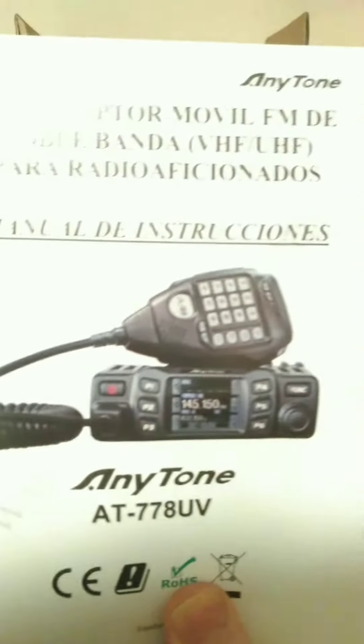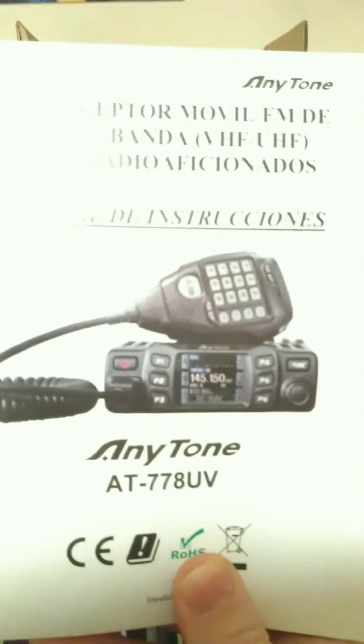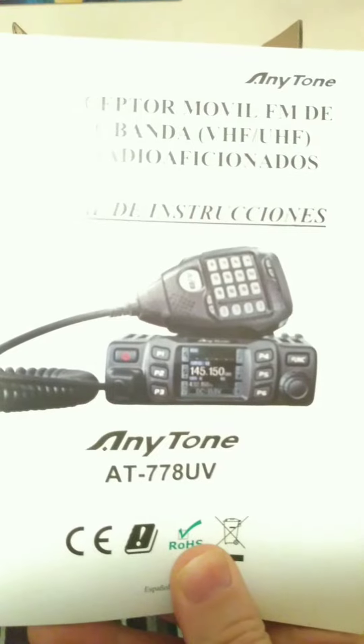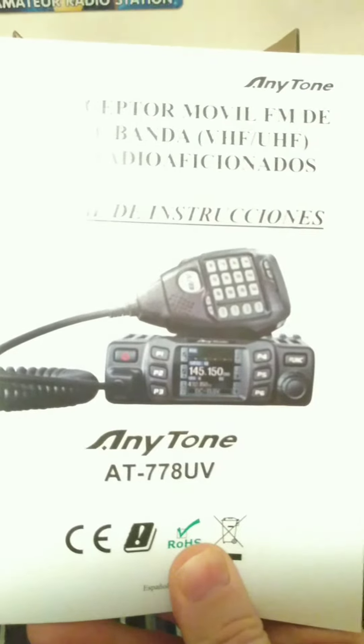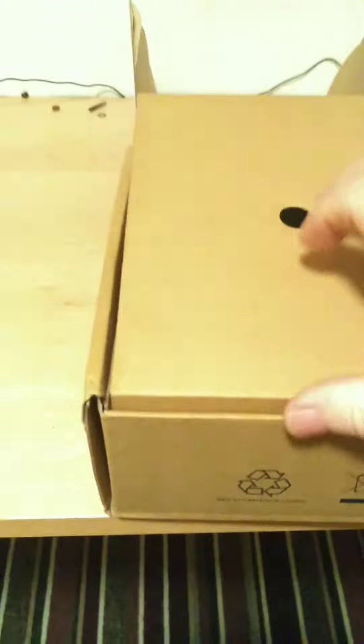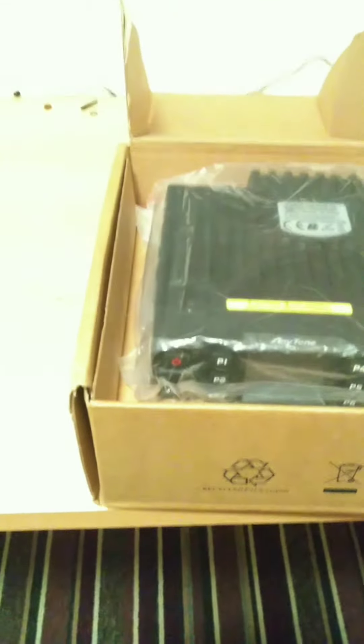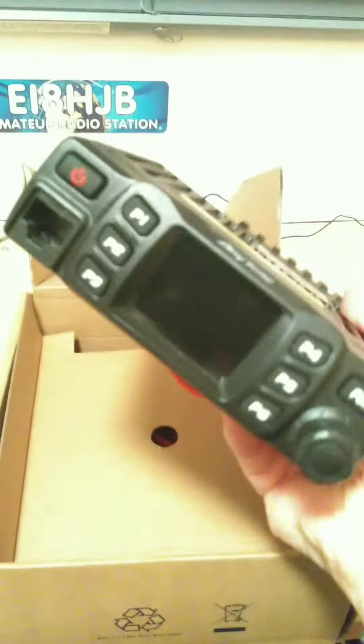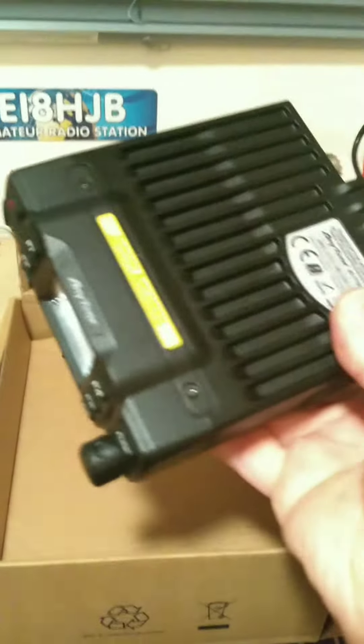Here we have the manual. And here we have the transceiver, very small transceiver. I'll just drop the packaging, get a better look. Okay, hopefully you can see that.